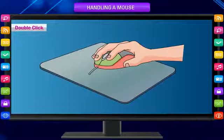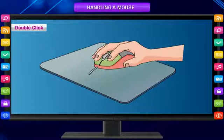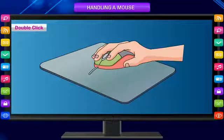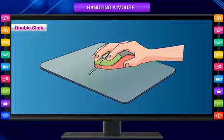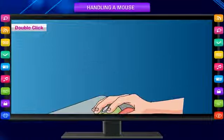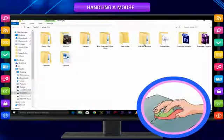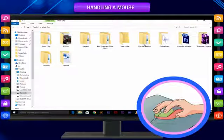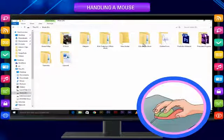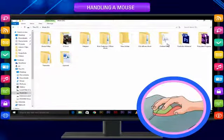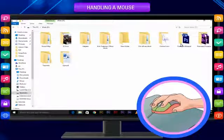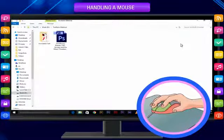Double click: Gently press the left mouse button twice at a short interval and release it. It is called double click. Double click is generally used to open a window or a program. Double click opens a selected item. We first point to an item by moving the mouse over it and then double click over there.